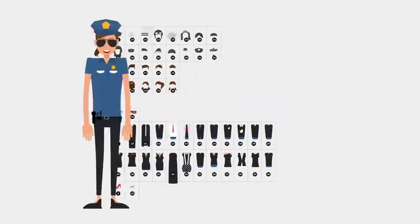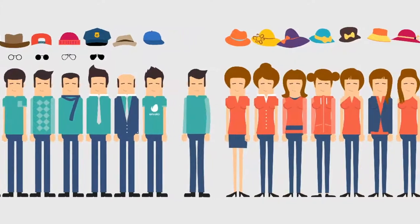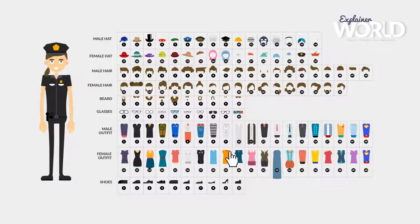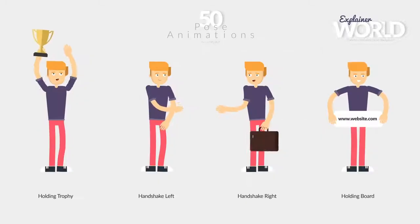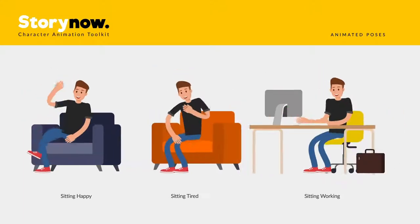Access various controls for each character and make your unique character with just a few clicks. Plenty of flexible poses to make your story.